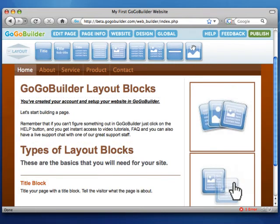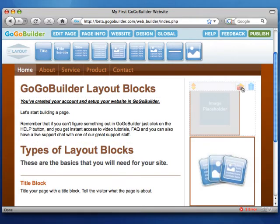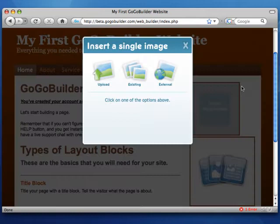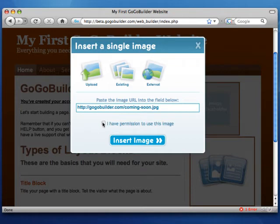To add an image from another website, click on the external image icon, and paste the URL into the field. You must confirm that you have permission to use this image, and then click on the insert image button.